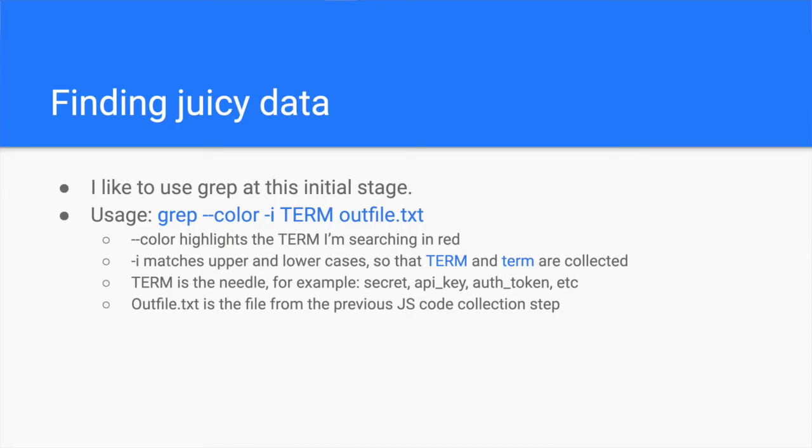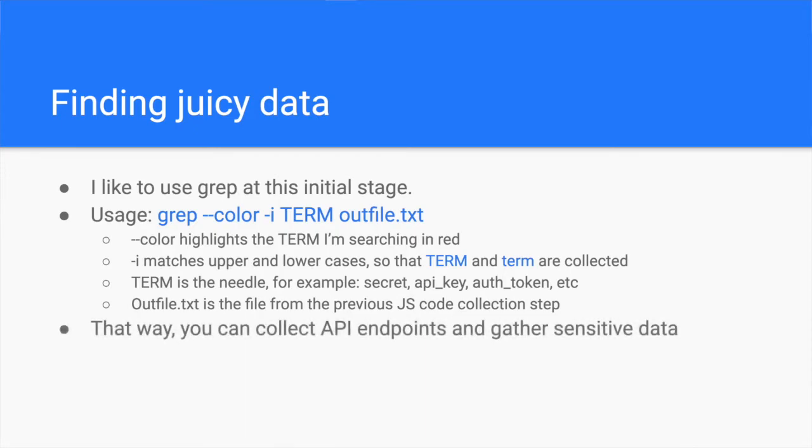Alternatively, you can use a path prefix to look for endpoints. Say you noticed that all API endpoints start with API. In this case, you can substitute the word term in the grep command with API to collect all the API endpoints. Once you grab some endpoints, and hopefully some secrets, you can focus on areas of interest within the JavaScript files.